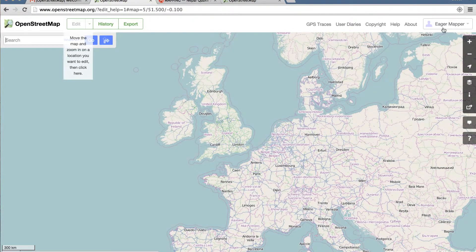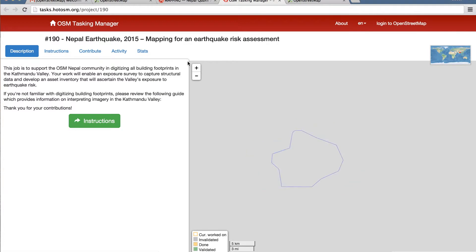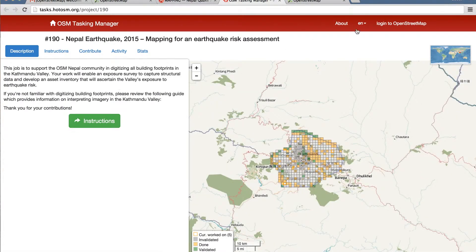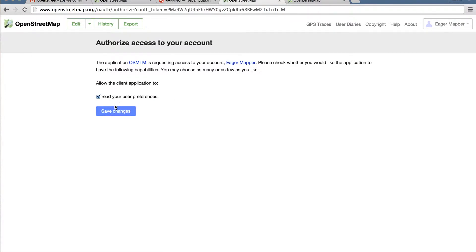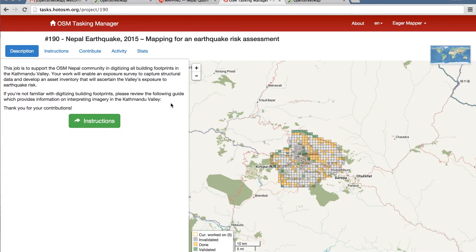At this point you see your username in the top right. You're on OpenStreetMaps but you need to get back to the mapping. The best thing to do is go back to your mapping project tab and come in again. You'll log into OpenStreetMap, authorize access to your account, and again in the top right you'll see your username. Save changes and you're off to the races.